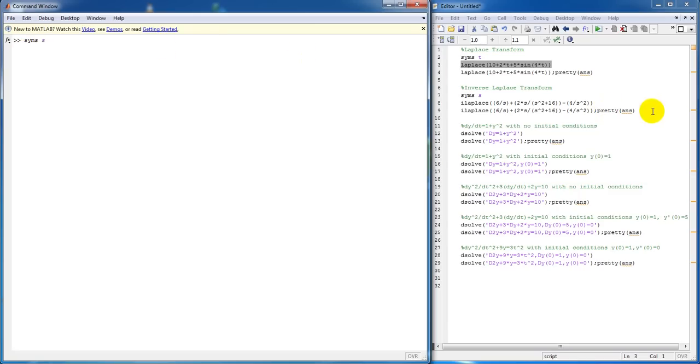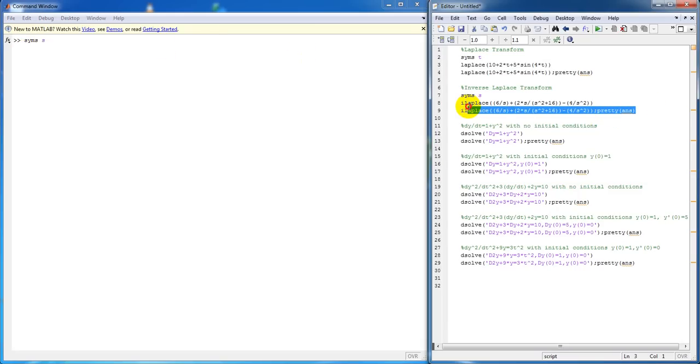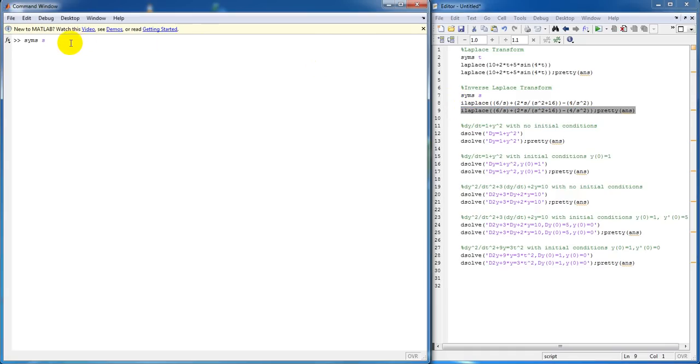Then, you take your inverse Laplace function, ilaplace in this case, and you can evaluate it.